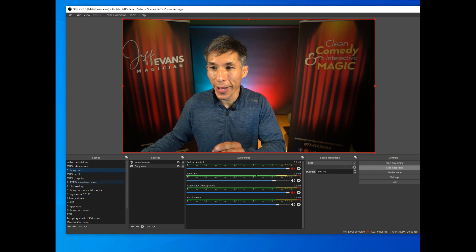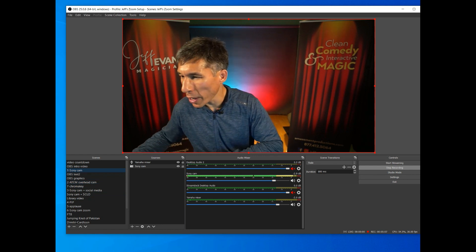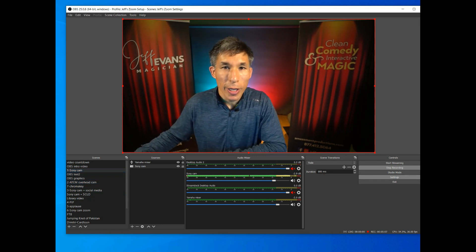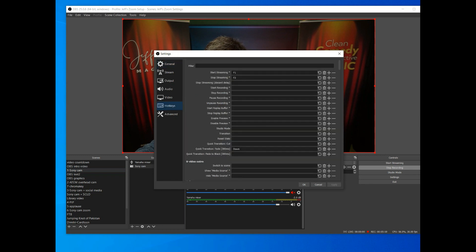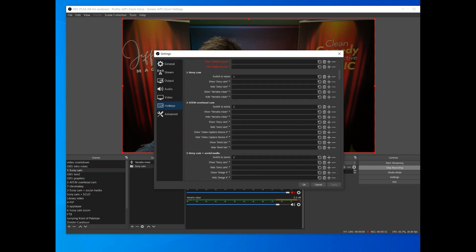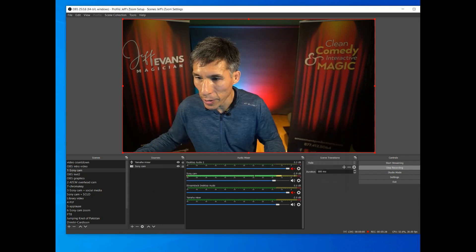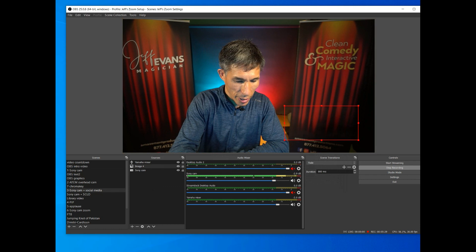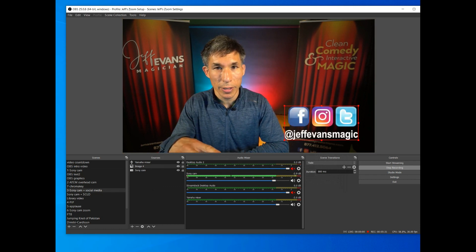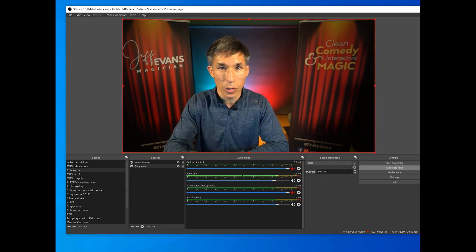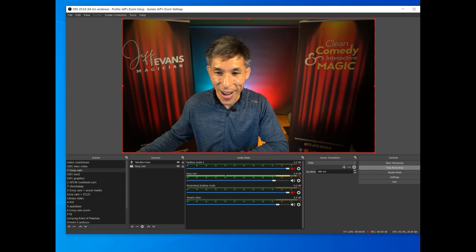A huge tip: over to the right you'll see Settings — set your hotkeys there. By my Sony camera scene I have 'switch to scene' set to number one on my keypad, and number three is the Sony cam plus social media graphics. So if I hit button three it brings up those graphics, and if I hit button one it takes the graphics down and goes back to my regular camera.